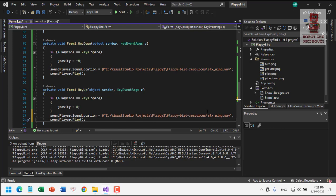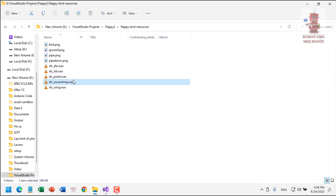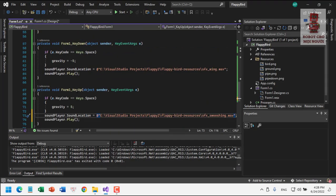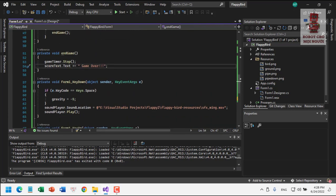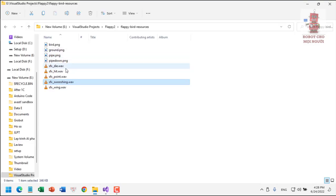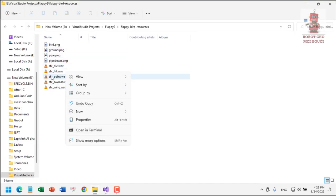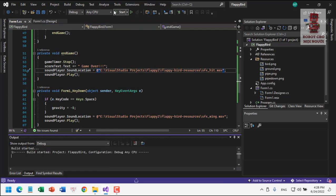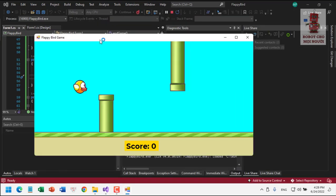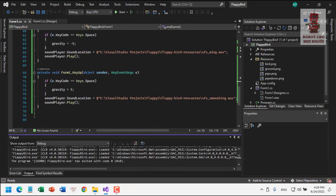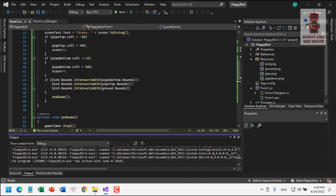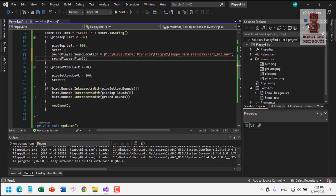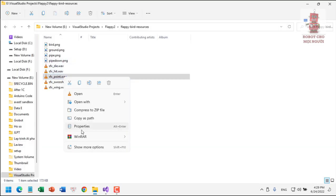We also add sound for the key up event. In the endGame function, we add a hit sound. And when the score increases, we add a point scoring sound using the 'point' sound file from the resources. All sounds are now wired up.